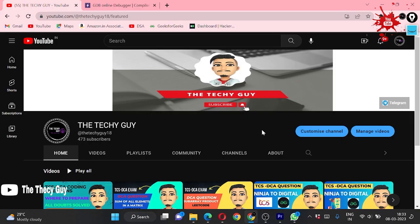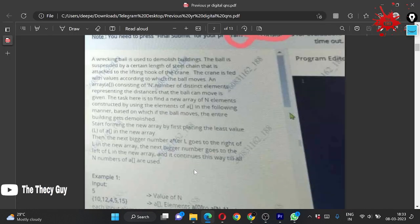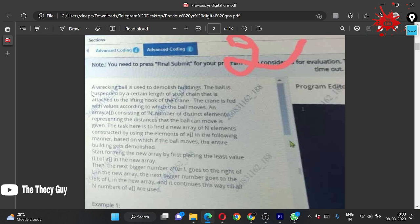Hello guys, welcome back to the channel, The Techy Guy. Today we are solving the second portion of DCA, which is in the PDF. The question is for the Wrecking Ball — the problem is named 'Building Demolish'. A wrecking ball is used to demolish buildings. The ball is suspended by a certain length of steel chain attached to a lifting hook of the crane. The crane is fed with values according to which the ball moves. An array of n elements representing the distances the ball can move is given.